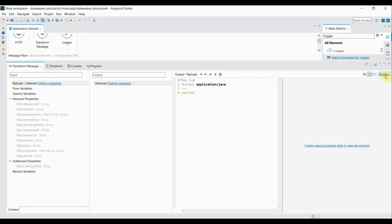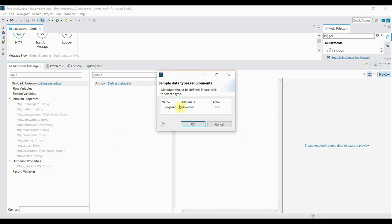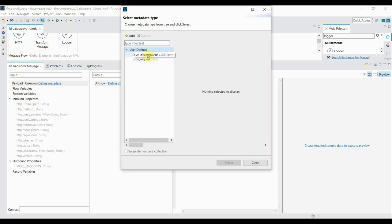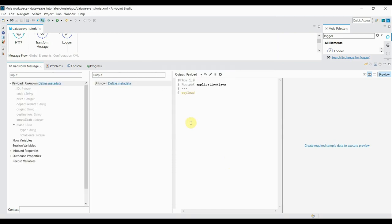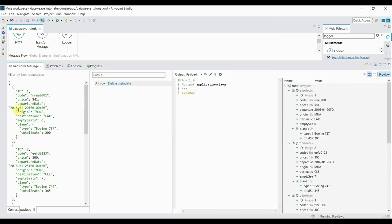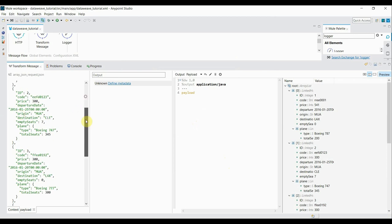Before transforming anything, you can change the view and click on the preview button. Since we don't have anything to transform yet, we'll create sample data. Click on 'create sample data to execute' — for the payload select it as JSON. Click the action button, select the JSON array I had shown earlier, click Select, then OK. This is my input array of JSONs.